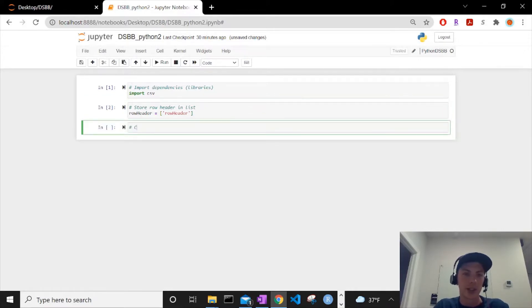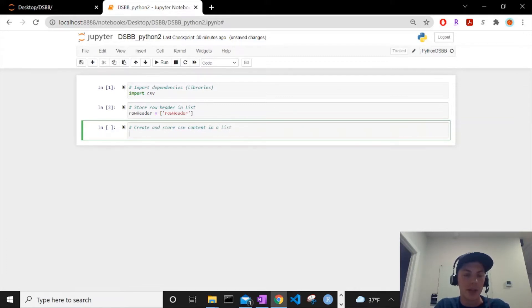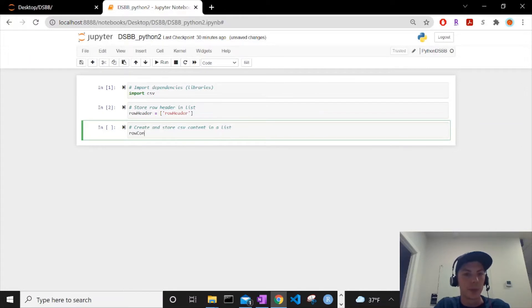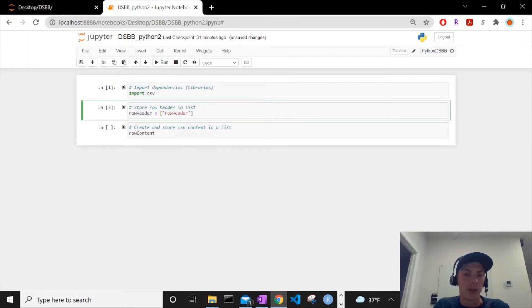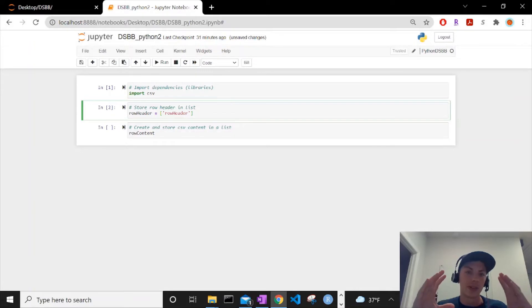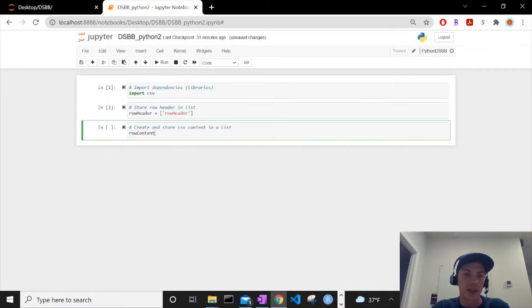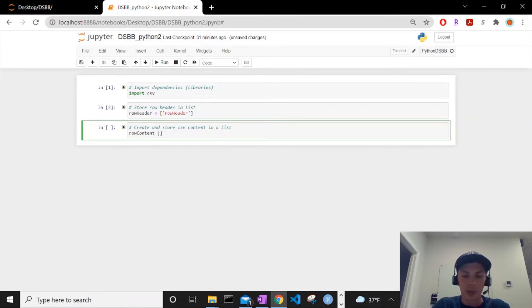So shift enter again. Now we can actually create and store CSV content in a list. We'll call it row content. These are all lists - anything between a bracket is a list. There are multiple objects in Python. There's a dictionary, which is curly brackets, not these brackets. In a dictionary you have keys and values. In a tuple, it's an object in Python that is with parentheses instead, but we're not going to cover that in this series. A list is simply just a list of things - it could be a list of strings, it could be a list of numbers.